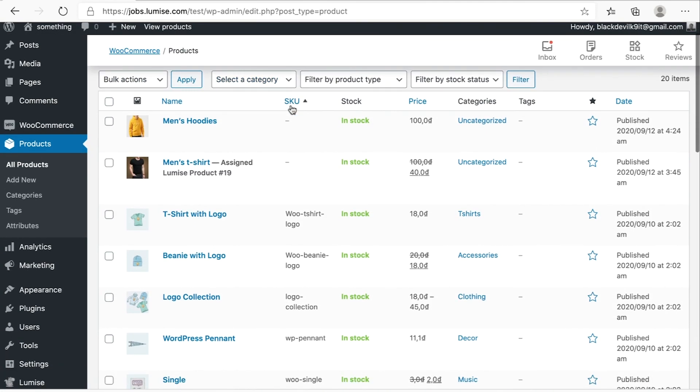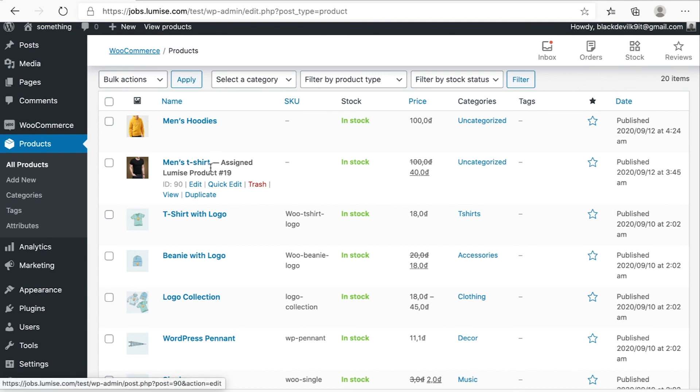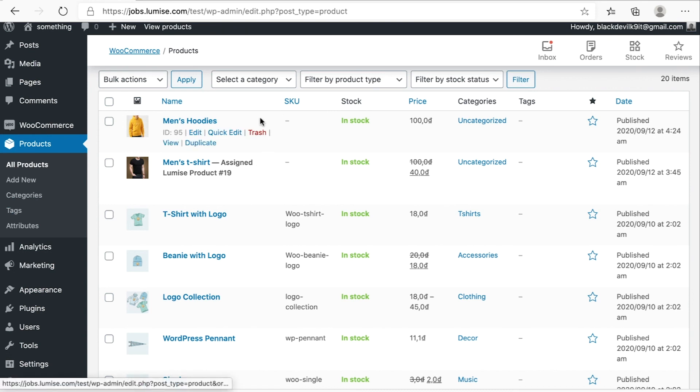Okay, that's it for today. So today, I just showed you how to create a variable product as the men's hoodies and how to create the simple product as the men's T-shirt. If you have any questions, just leave a comment. Our support will answer and assist you. Thank you for watching, and see you guys in the next videos.